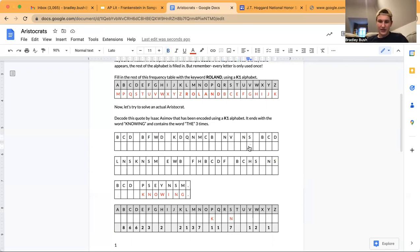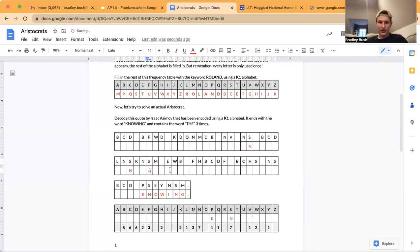So now that we know this, we can fill it in. P translates to K — there's only one K in the entire quote. Then S translates to N — there are seven N's in this quote. So let's go and fill them in: S to N, right there — number two, three, four, five, six, and seven.